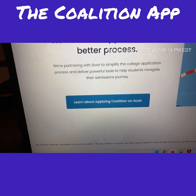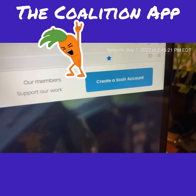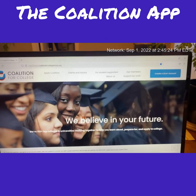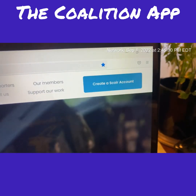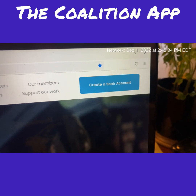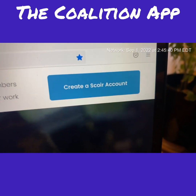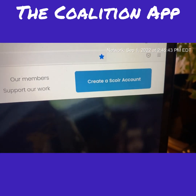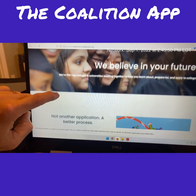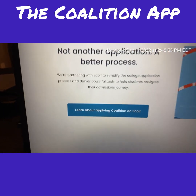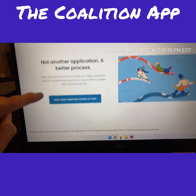Scoir is the platform this application runs through. A lot of colleges use Scoir to book appointments, college fairs, and to send transcripts and scores. I don't have a Scoir account because my school doesn't use it and I'm a volunteer, but you will apply through the Coalition App via Scoir.